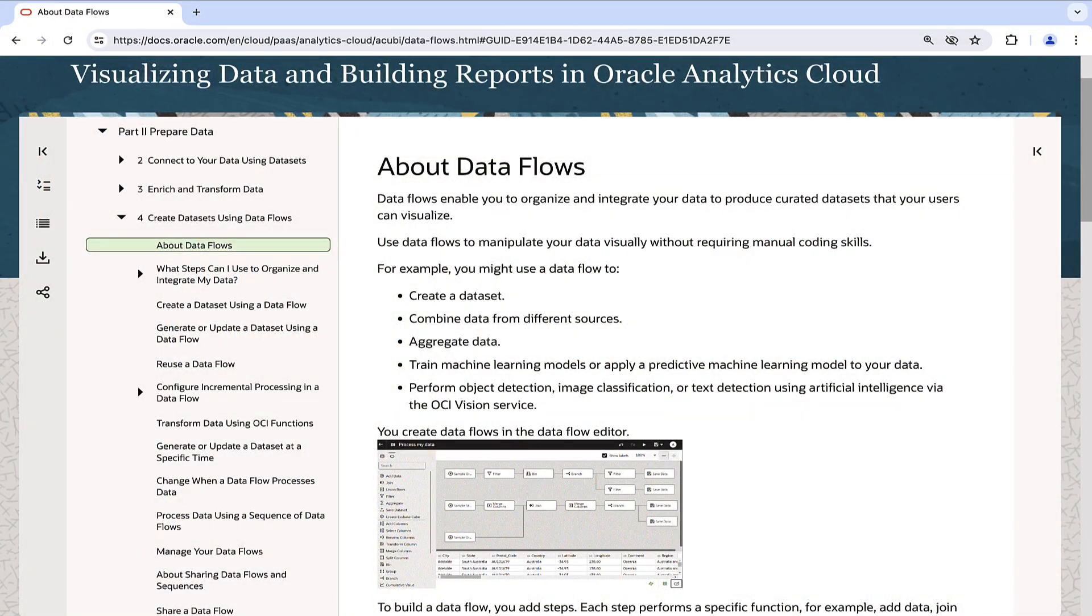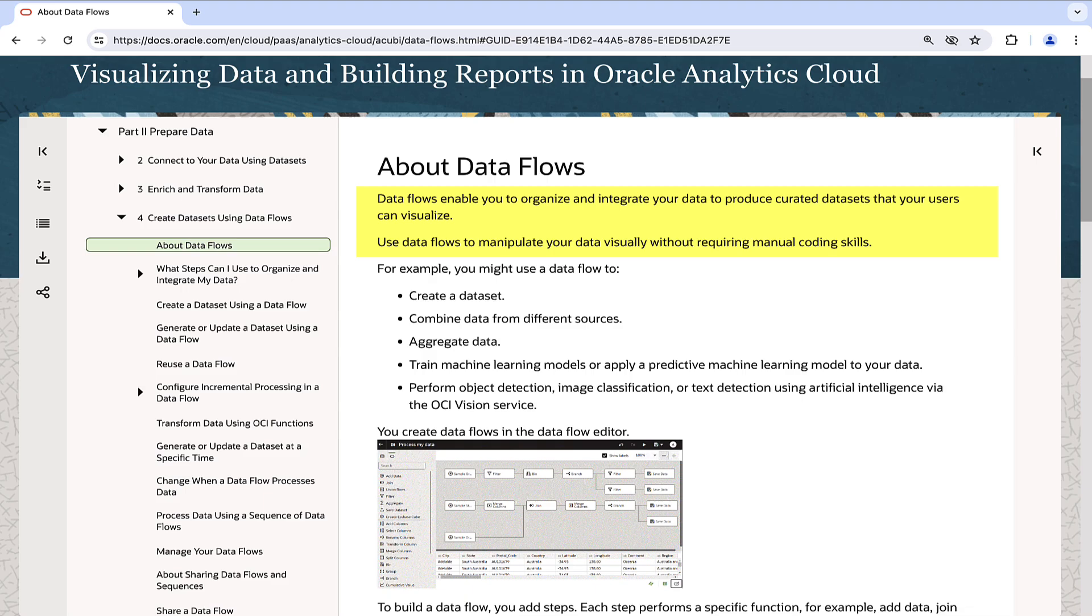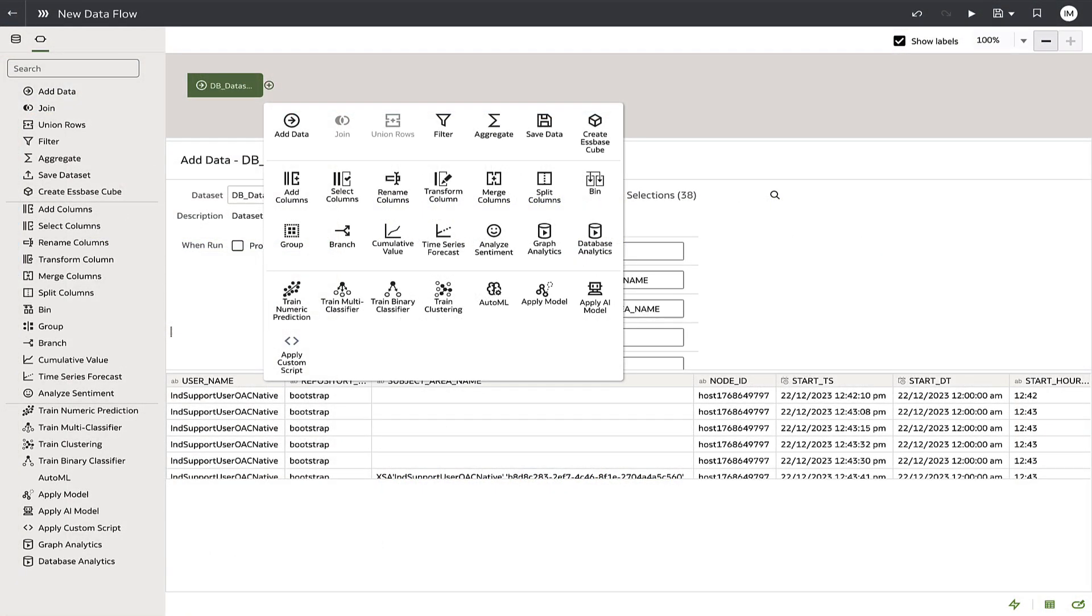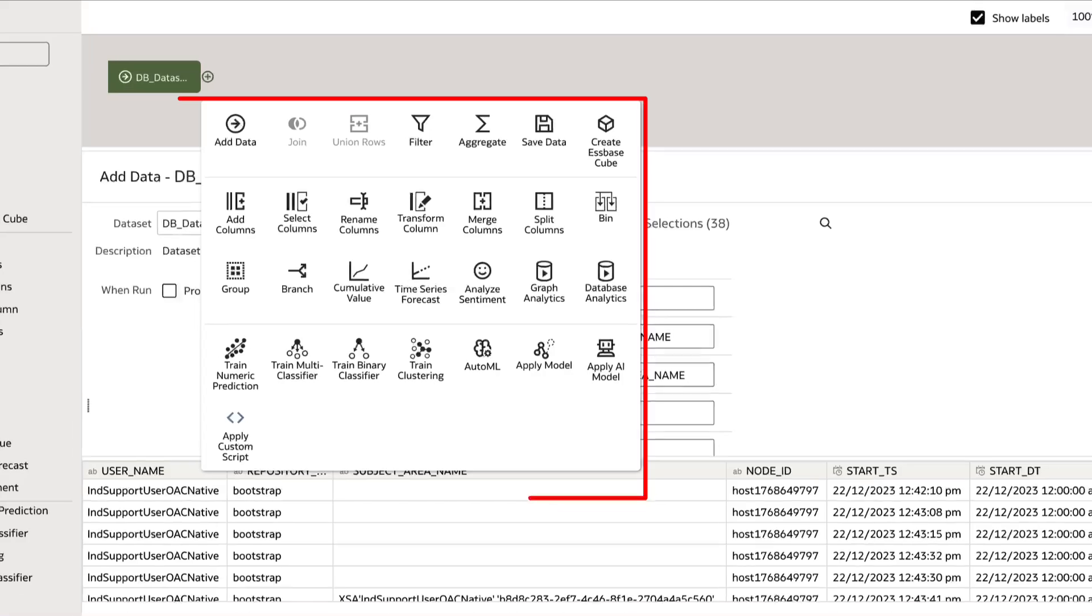Oracle Analytics data flows provide an intuitive and visual interface for performing lightweight ETL processes, allowing users to create datasets by applying multiple transformation operations to data from diverse sources.